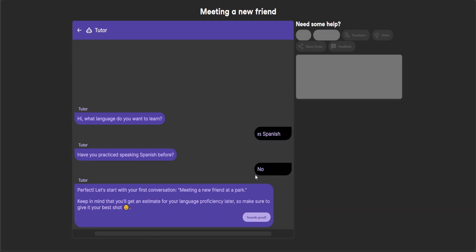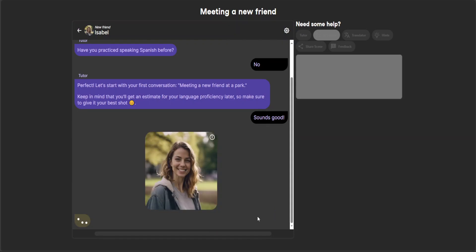Have you practiced speaking Spanish before? No, all I've done is watching gangster movies or narcos movies on Netflix. Okay, so it's saying perfect, start with your first conversation: meeting a new friend at a park. Keep in mind you'll get an estimate for your language proficiency later. Okay, sounds good.